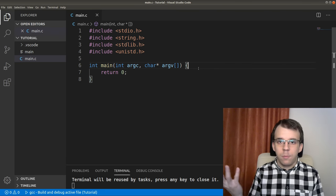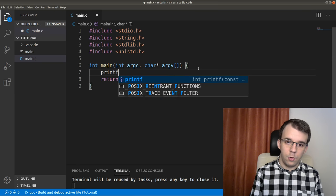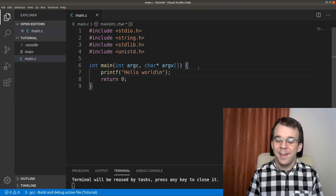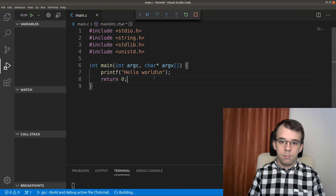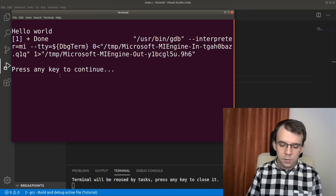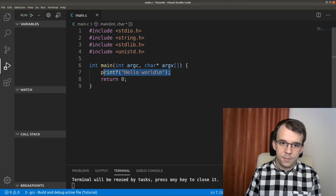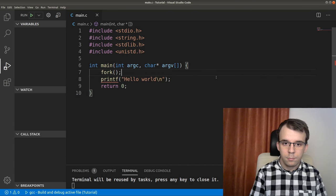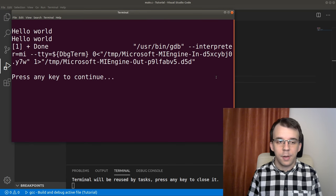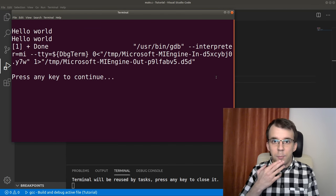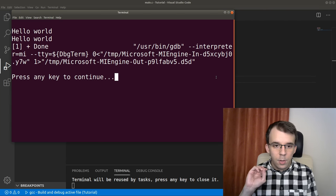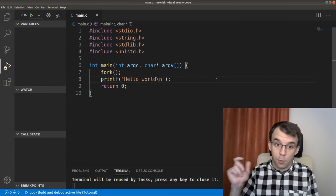So now let's just first print out something on the screen. I'll say printf, hello world — like everybody else does as their first project. If I try to launch this, I'm just going to get hello world on the screen — that's perfectly fine. Now, what's going to happen if I do this after I call fork? If I call fork here and print hello world, you'll notice something very interesting: hello world is going to be printed twice on the screen. But why twice? What's going on there?